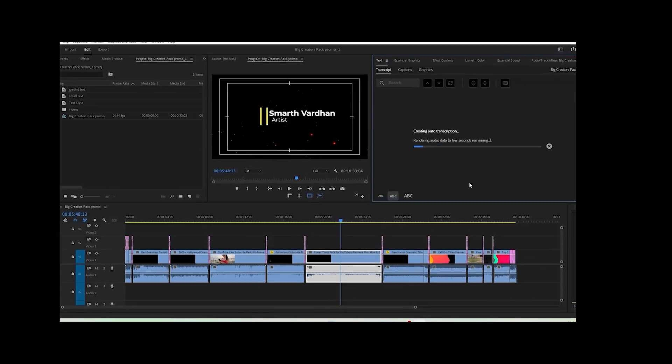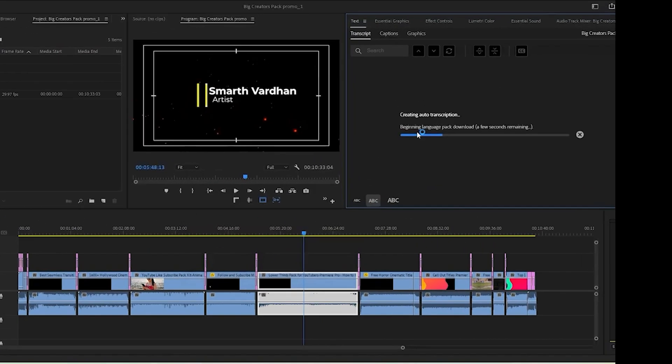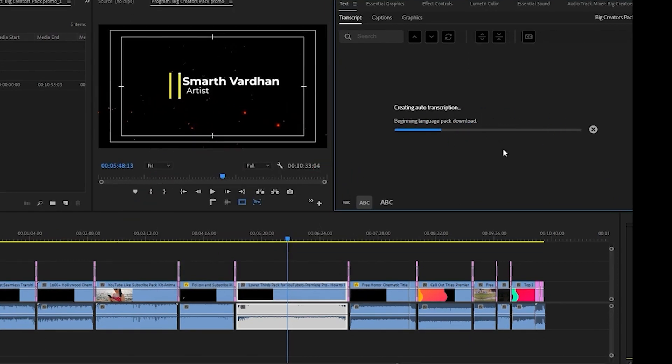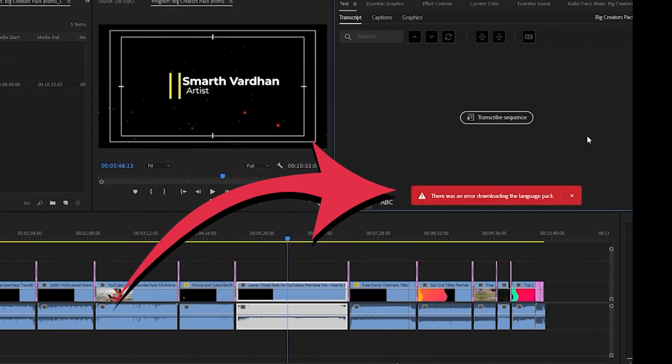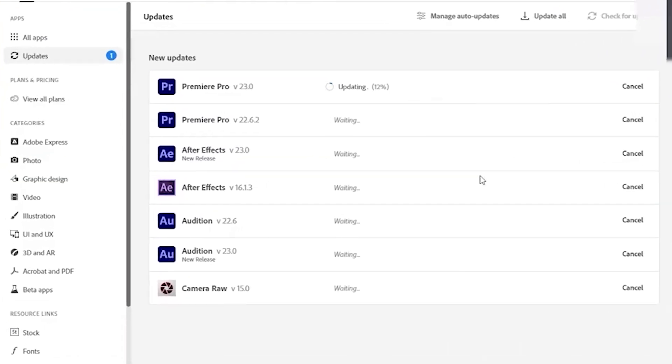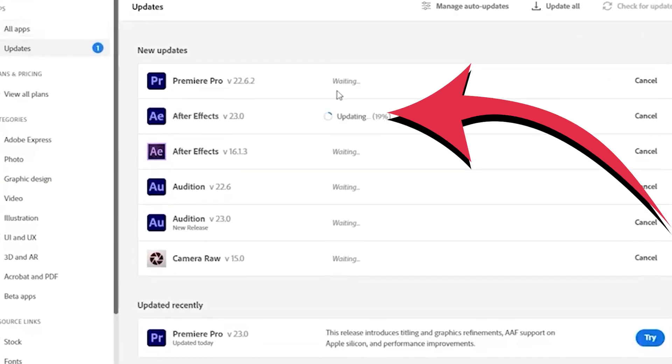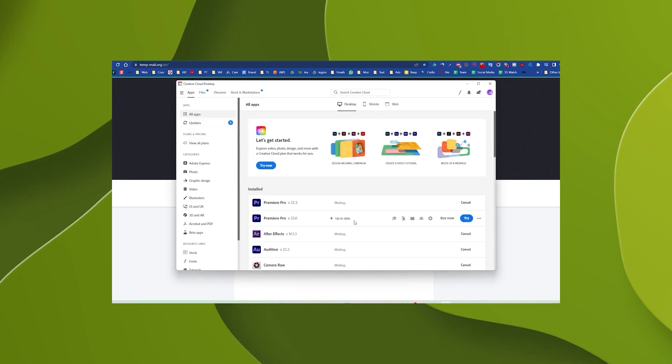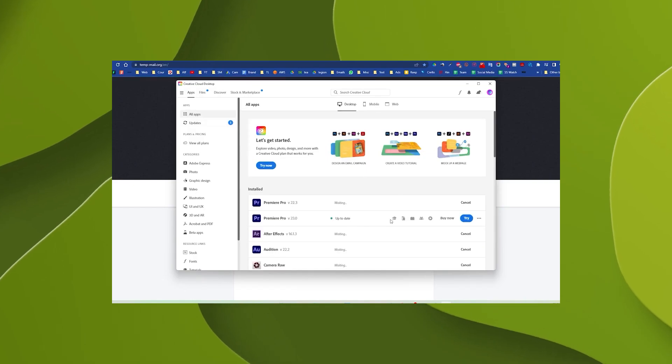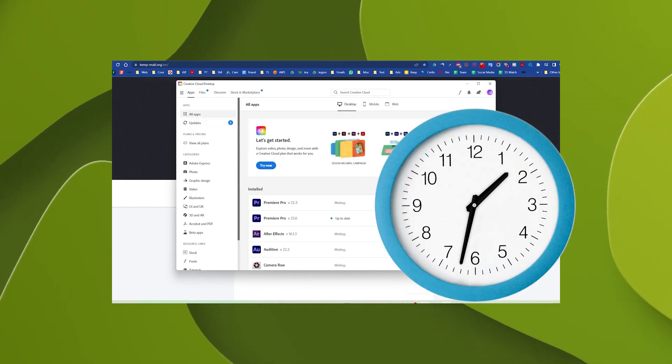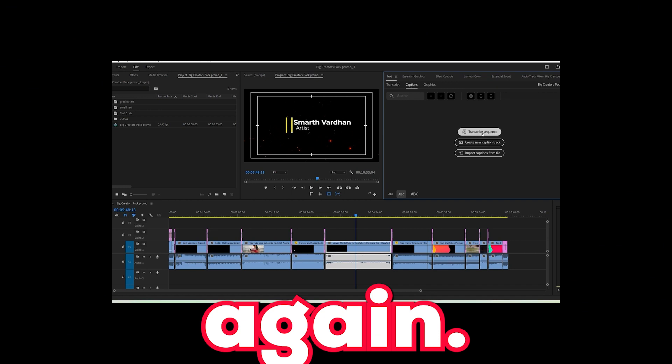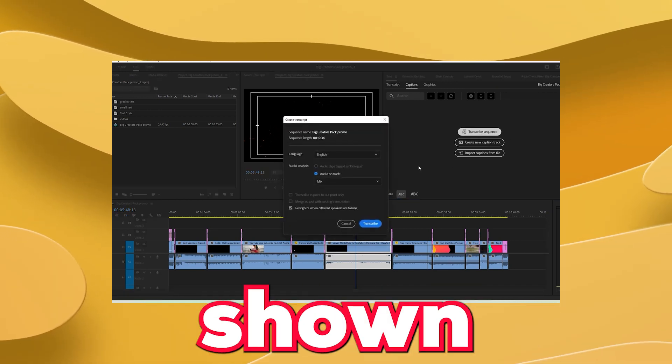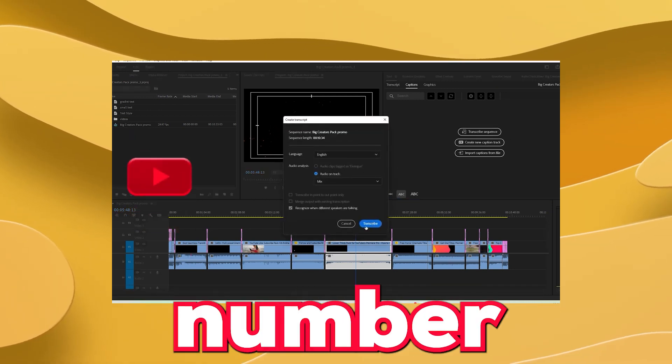After this, it will start showing you downloading language pack, or if it still gives you an error like this, then launch the Creative Cloud app and see whether it is updating Premiere Pro to the latest version. If it does, then wait until this finishes. Again, repeat the transcribe sequence shown in step number five.